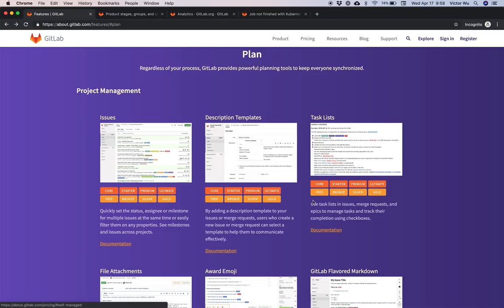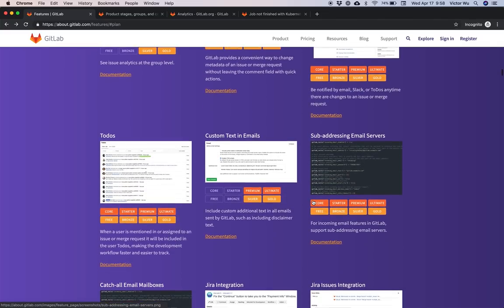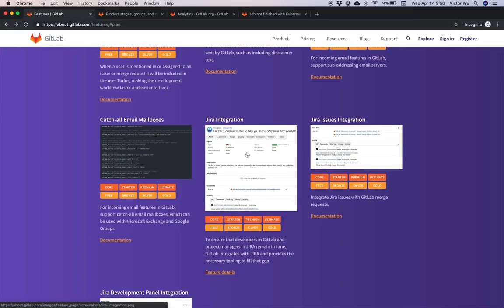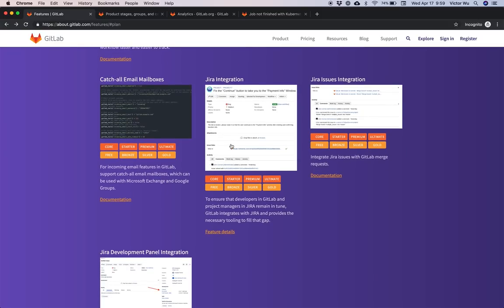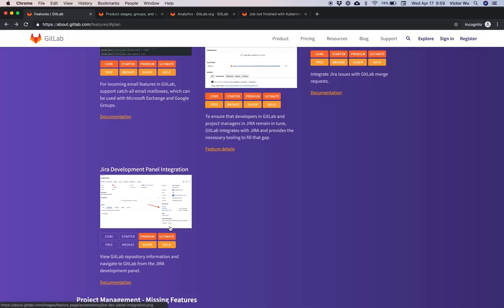You can do sub-addressing email servers and catch-all email inboxes. You can do Jira integration with GitLab — you can do a bunch of integrations with GitLab issues and merge requests. We're highlighting Jira because it's a popular issue tracking tool; many companies using GitLab will integrate their merge requests with Jira issues, and we even have Jira development panel integration hooking up with GitLab merge requests.